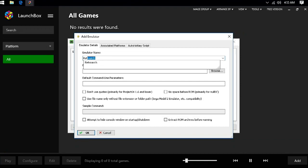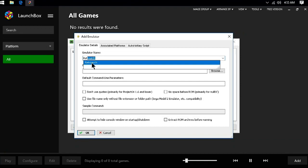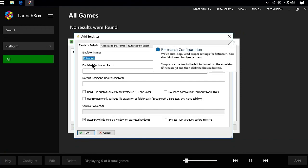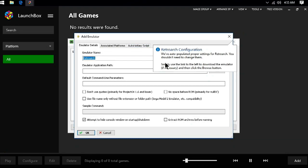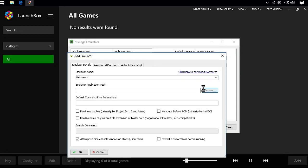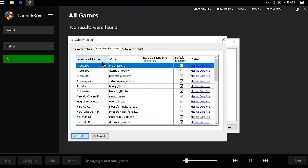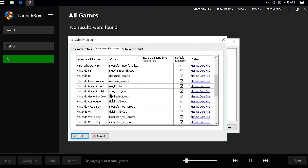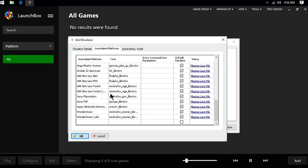Then, for emulator name, type RetroArch. Next, we will need to browse to the RetroArch EXE inside our Emulators folder and select it. Now, under Associated Platforms, these are all the emulators that RetroArch is set to use along with their cores. However, some are missing from this list.